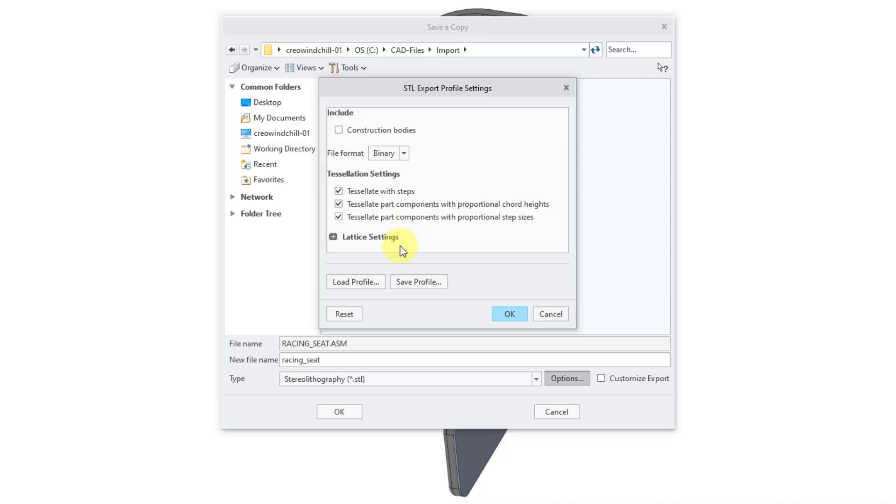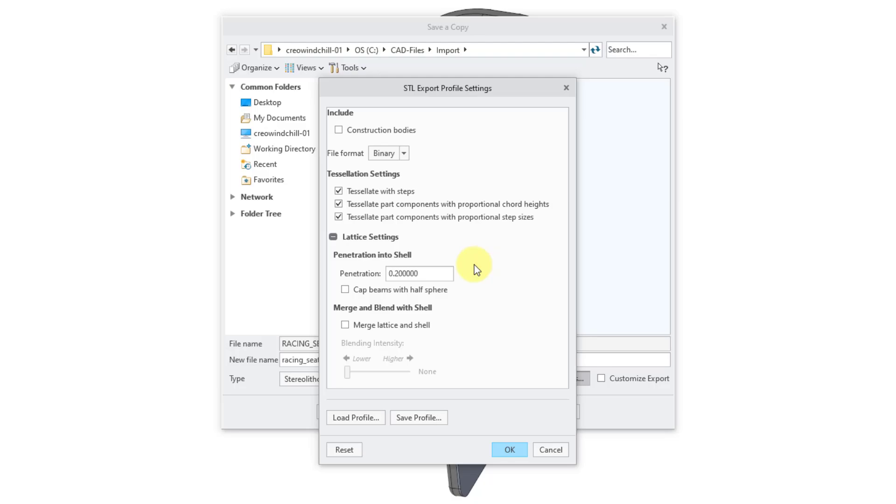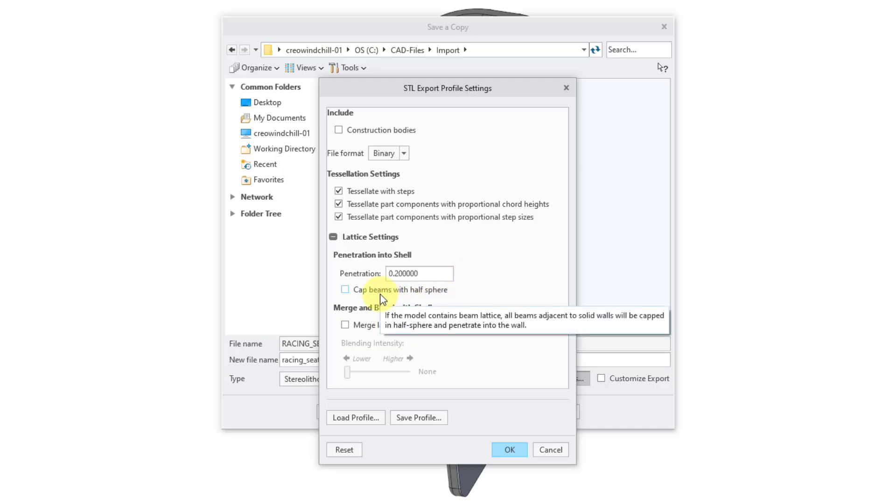Then we have a bunch of settings for lattices if you are creating those different kinds of additive manufacturing elements. When I expand that, we have an option for penetration into shell. That defines the penetration depth for all lattice geometry that is adjacent to a solid wall. There is also this related option to cap beams with a half sphere.